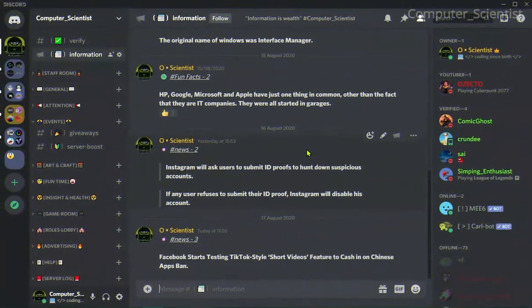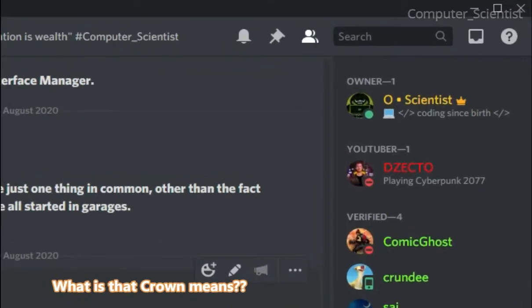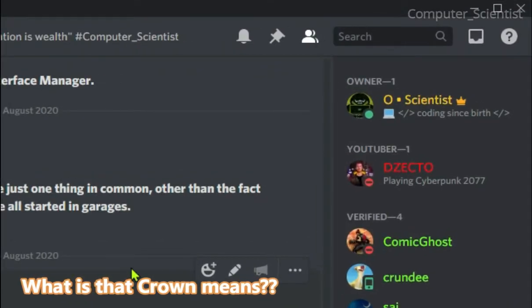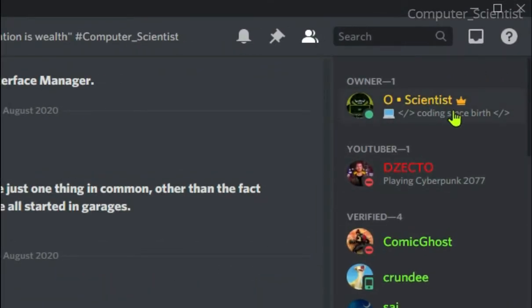First question is: what does that crown stand for? The crown icon is to help server members quickly identify who is the owner of that server.